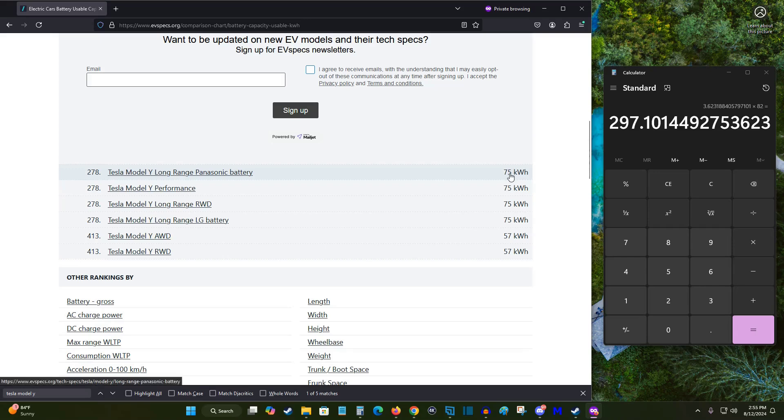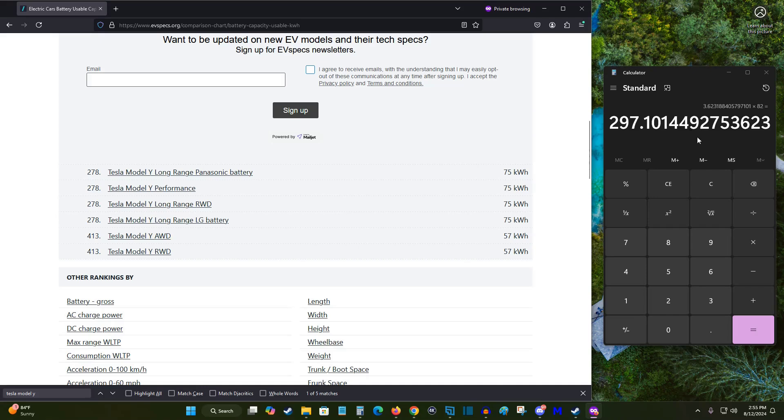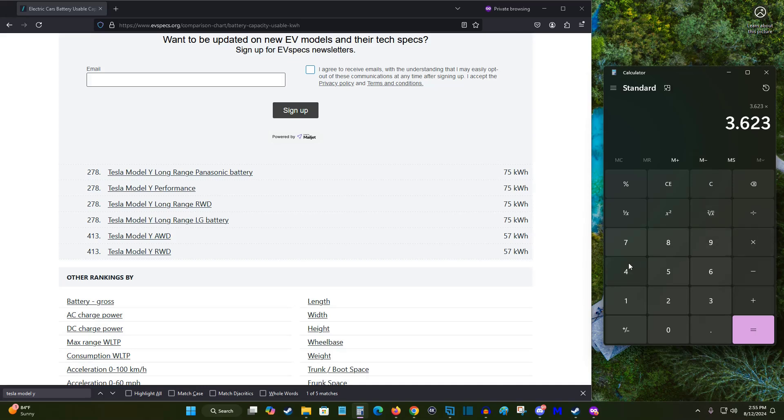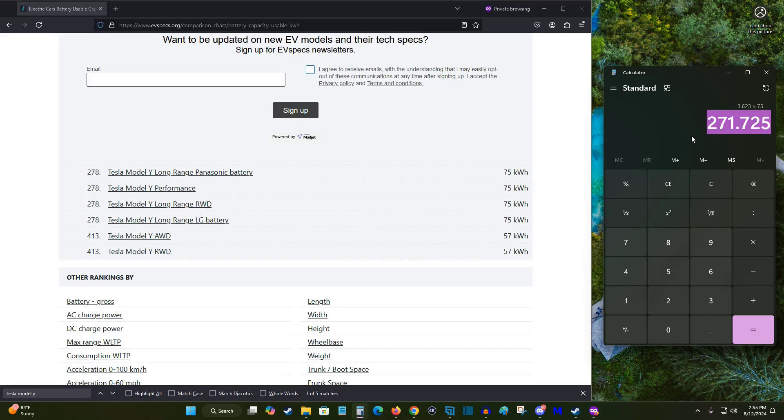But the quote-unquote usable portion of the battery from 0 to 100% is 75. So if I recalculate this, I was 3.623 miles per kilowatt hour, and then multiply that by 75 kilowatt hours. This brings me to 271.725 miles of real world range from 0 to 100%. But again, like I said, technically you have access to the whole battery if you drive beyond it going to 0%. In that case you would still have 20 plus miles left to go once you reached that point.